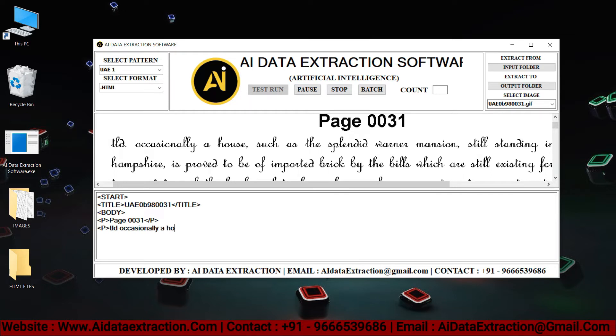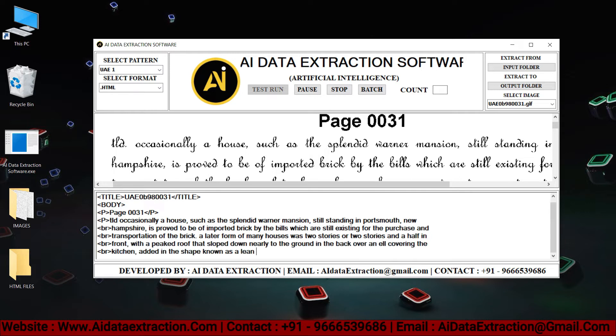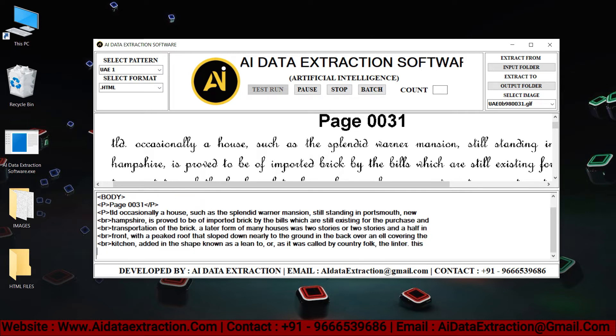As you can see here, the AI data extraction is typing the given images into HTML format. Many image formats can be converted through AI data extraction software.